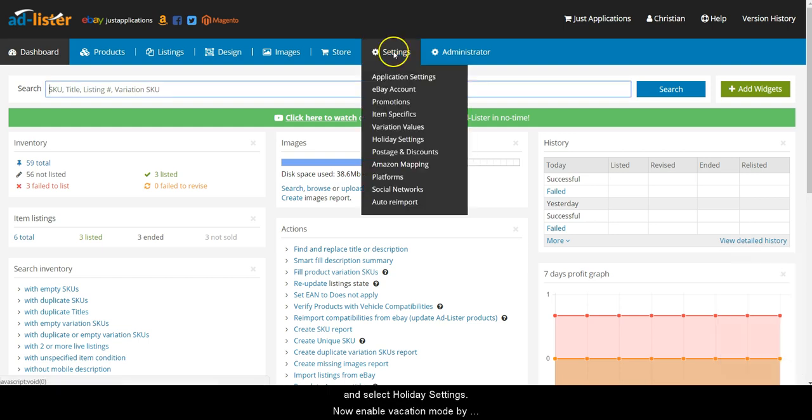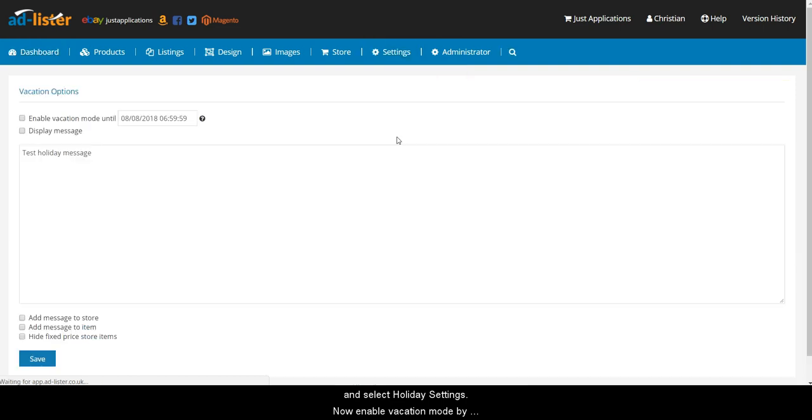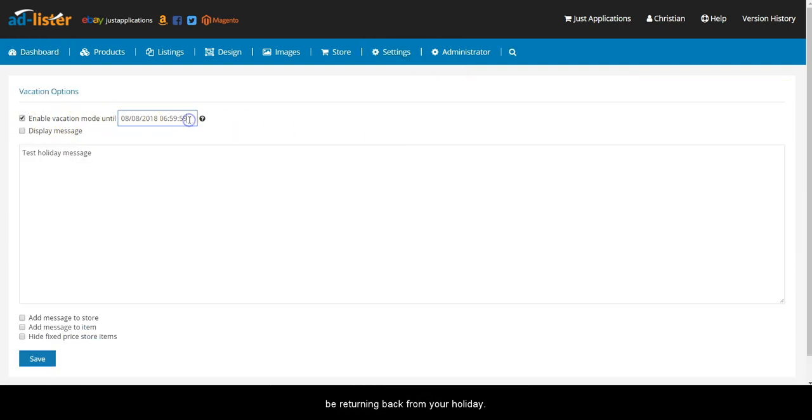First, go to Settings and select Holiday Settings. Now enable vacation mode by ticking the box next to it and then enter the date when you'll be returning back from your holiday.